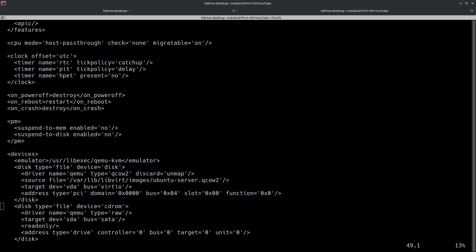So this section right here where you're seeing the CPU mode, this is going to set requirements for CPU model, its features and topology can be specified in this section. In CPU mode host passthrough, the CPU visible to the guest should be exactly the same as the host CPU. So basically the CPU information is going to be reported as if it was on the actual host. Those are pretty much going to be more or less indistinguishable with the way the information is provided. Now the migratable, this allows you to turn on and turn off features for migrating domains to a different host.